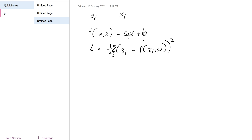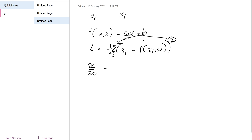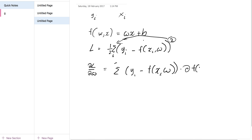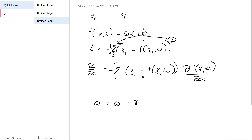We need to minimize this, and in order to do that we can follow the gradient — we look at the differentiation with respect to our weights. When we do that, the two comes up in front and cancels off with the half, so we end up with (yi minus f(xi, w)) times df/dw. There's a minus in front as well. We update our weights with a learning parameter called gamma multiplied by this gradient.